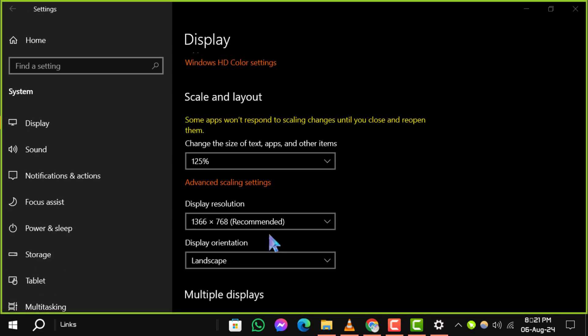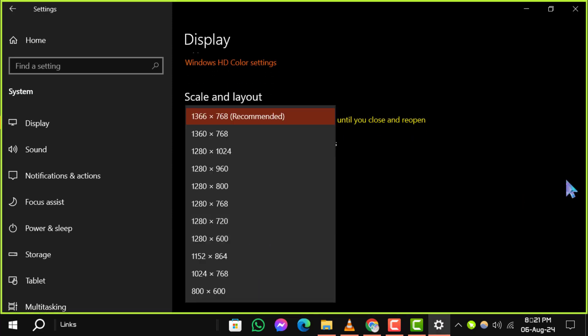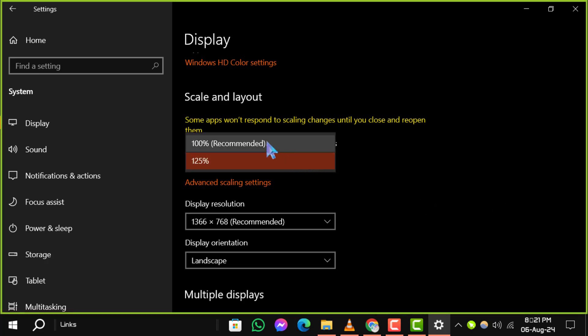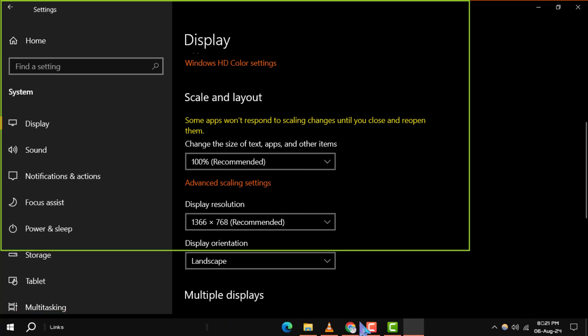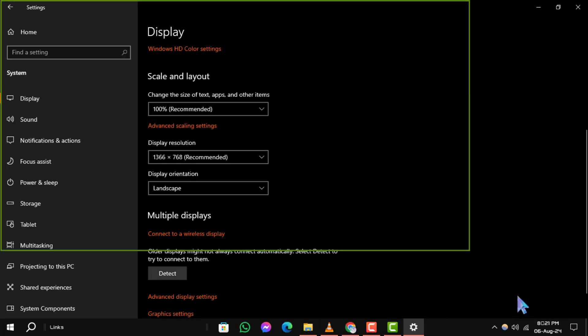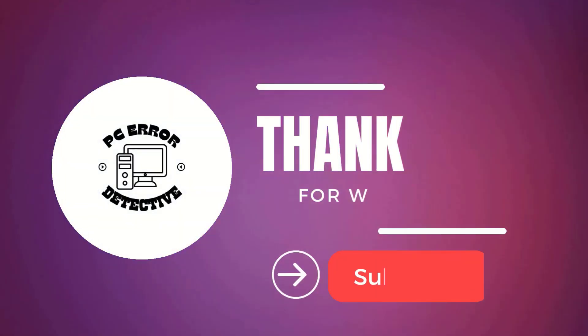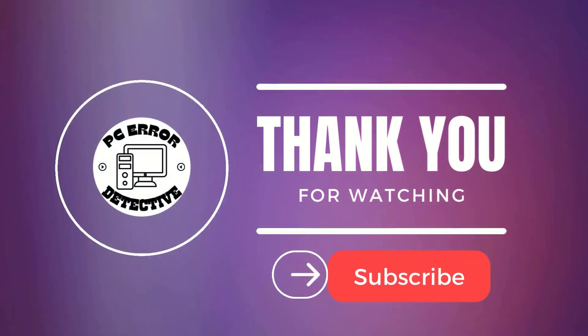And that's how you can decrease the font size of desktop icons. If you enjoyed this video, don't forget to like and subscribe to our channel. Thanks for watching and stay tuned for more updates.